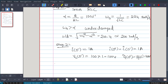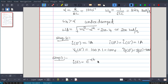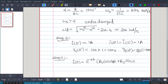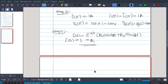Step 3: Since the response is underdamped, the solution takes the form i(t) = e^(-alpha·t) · [B1·cos(omega_d·t) + B2·sin(omega_d·t)]. We already know I(0) = 1 ampere, which gives us B1 = 1. Now we need one more equation to determine B2.